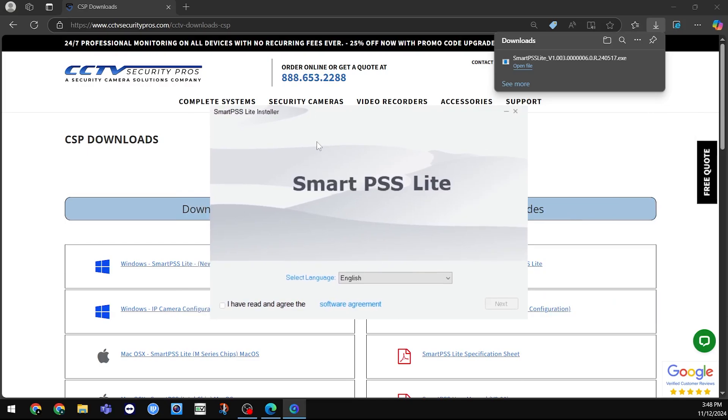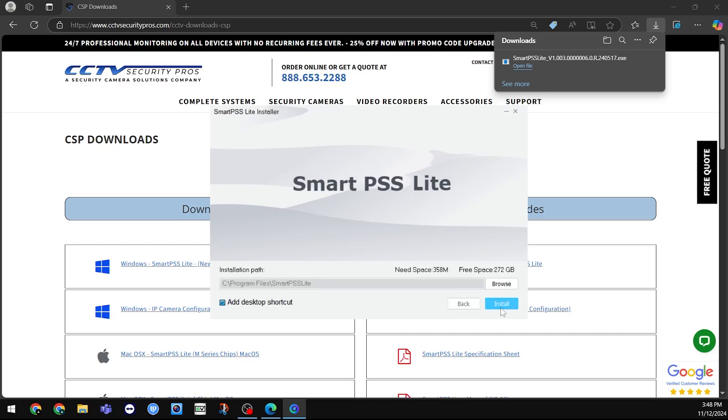You should then see a page like this. Click the checkbox to agree to the software agreement, and click Next. Click Install to complete the installation.